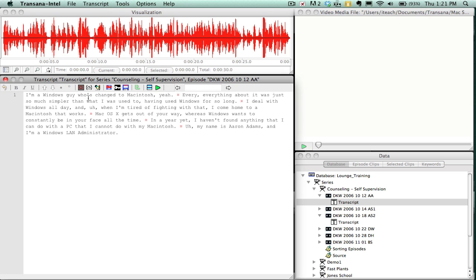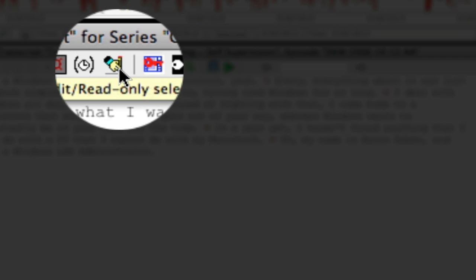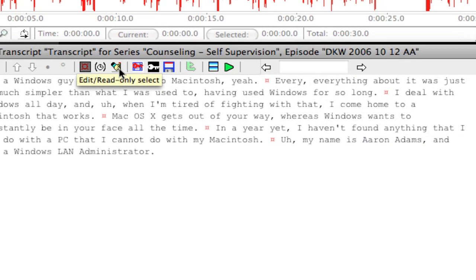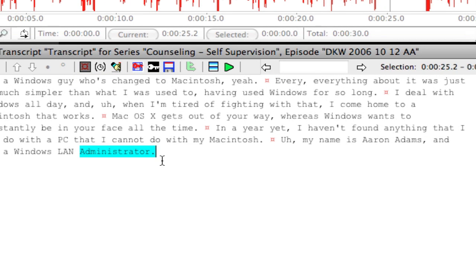The important thing to remember about the transcript window is that this button here is the edit button. And without this button being depressed, you cannot type or add time codes into your transcript. So right now I cannot type into this transcript. But if I click this button, now is when I can begin to add text.